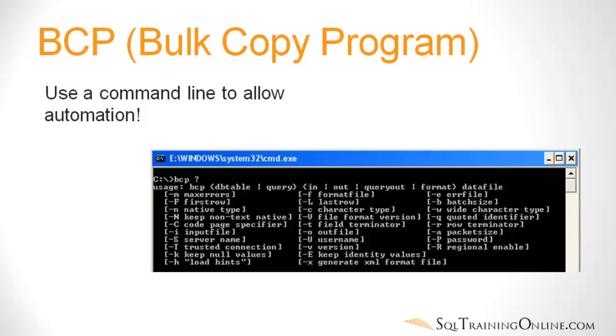Okay, so the final way I want to talk about getting data into SQL Server from Excel or from a text file is BCP, Bulk Copy Program. Now this one is a little different and you can see that I've gotten a little harder on each of these types. This type here, we actually have to use the command line. So that can be a little scary for some people and I'll walk you right through it so it won't be too bad.